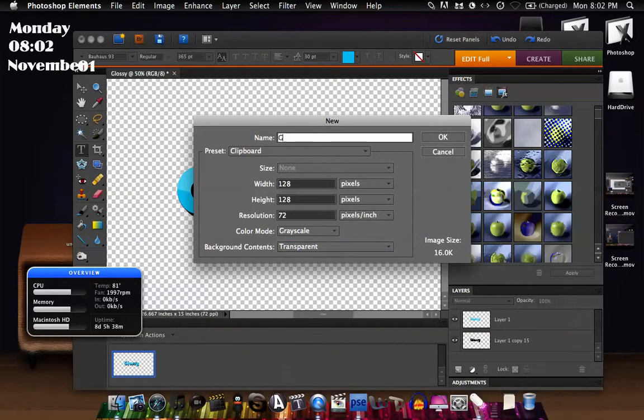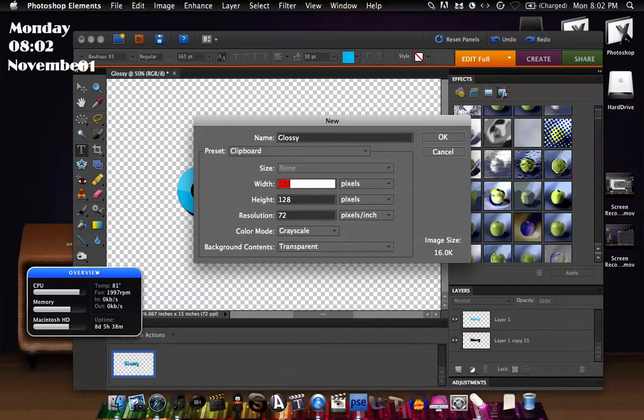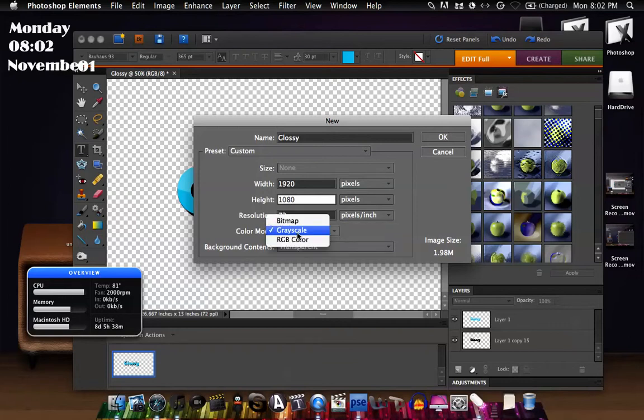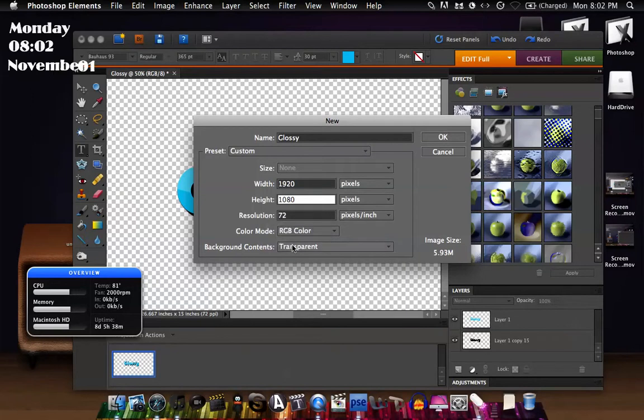Width 1920 by the height which is going to be 1080, resolution is at 72 pixels per inch, and then color mode is at RGB color. The background contents for me is transparent, I don't really care what yours is, I just use transparent.